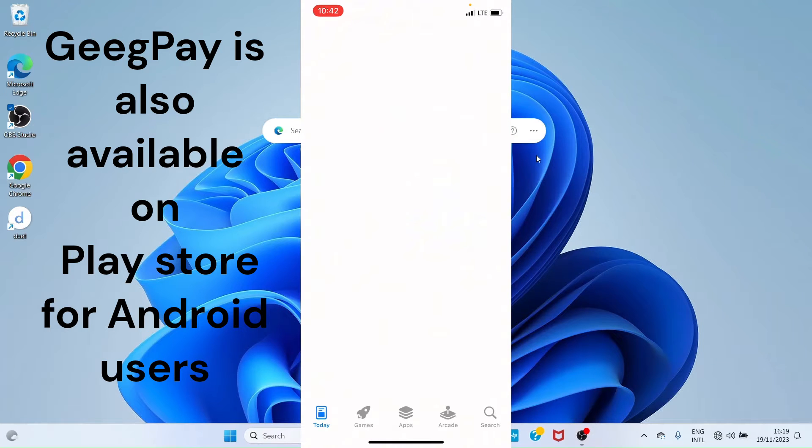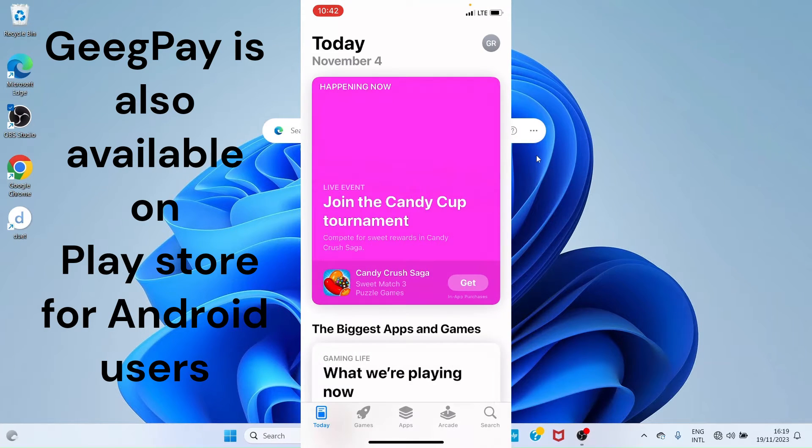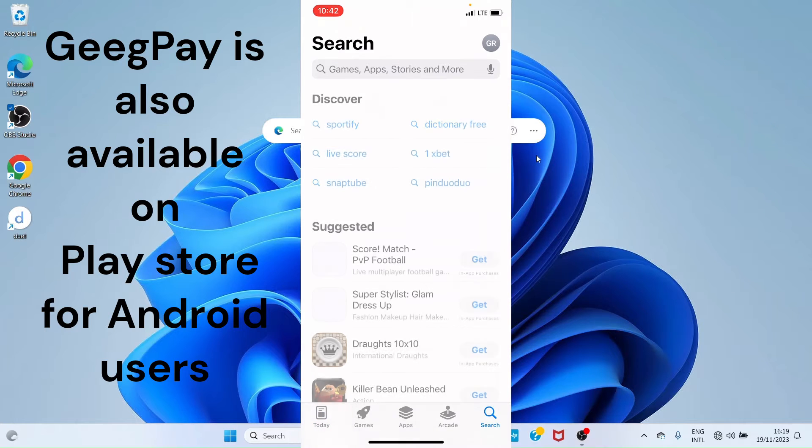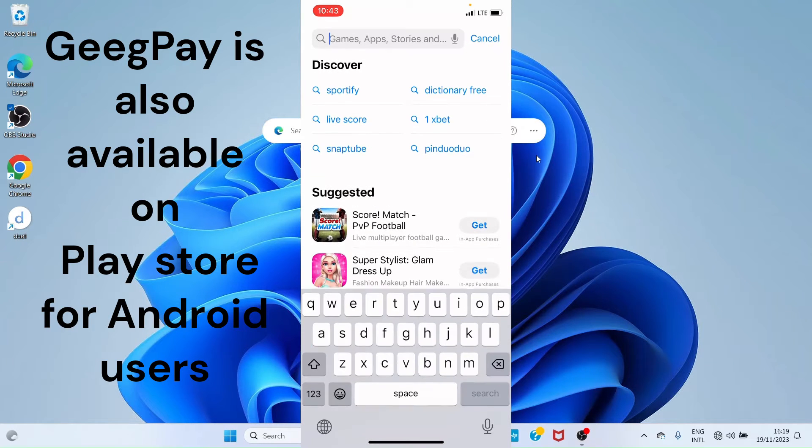I'll tap on it. If you are using an iPhone, do the same from your end. I will search for GeegPay.